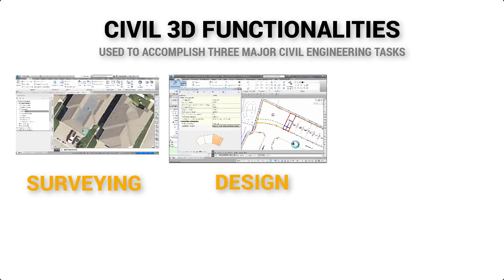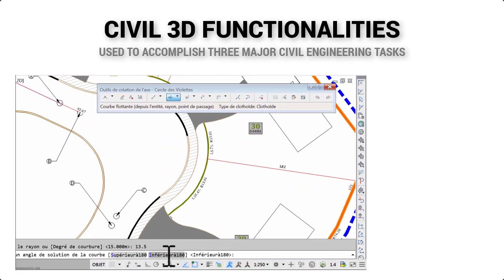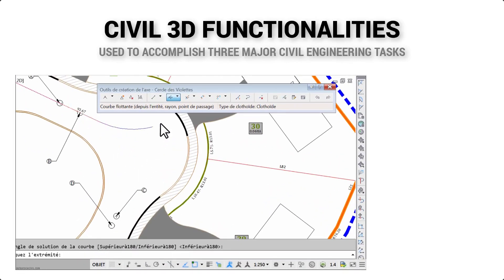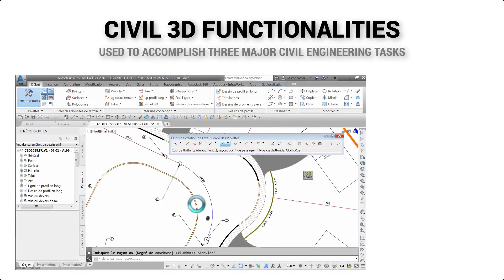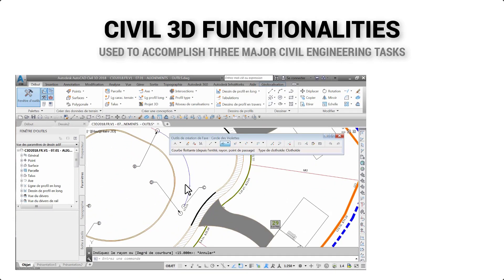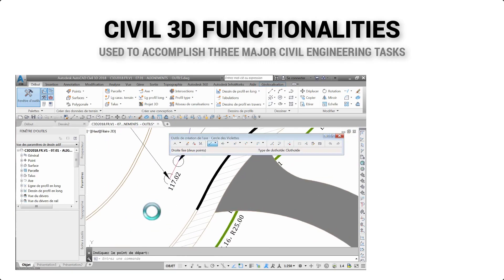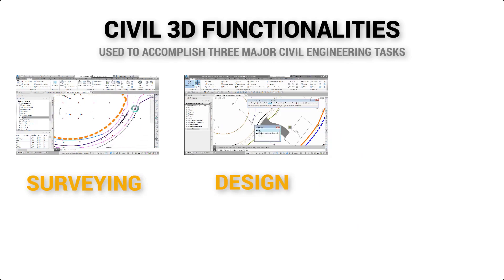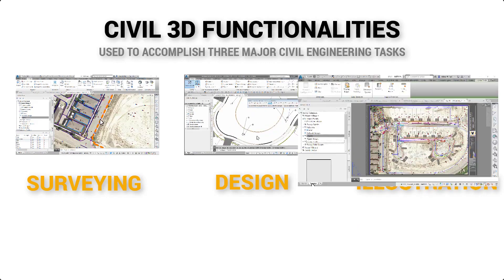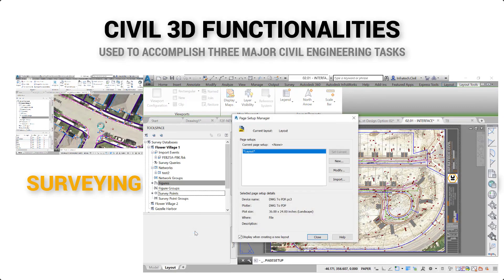Then we have the detailed design phase. This is the phase of the project where using Civil 3D is the most advantageous. The strength of Civil 3D resides in its use to perform detailed calculations, design, drafting, and production of final construction plans. Finally, the design intent must be illustrated through the creation of construction plans and documentation.